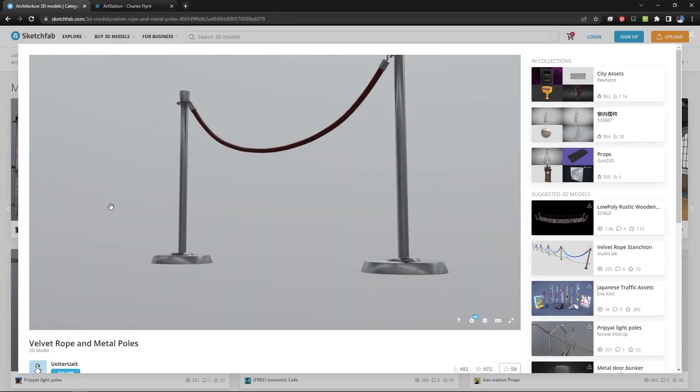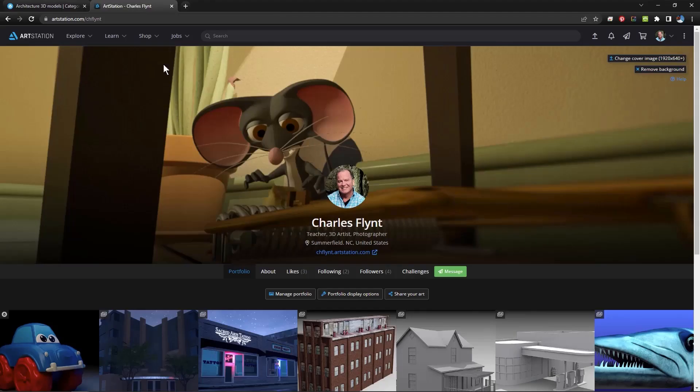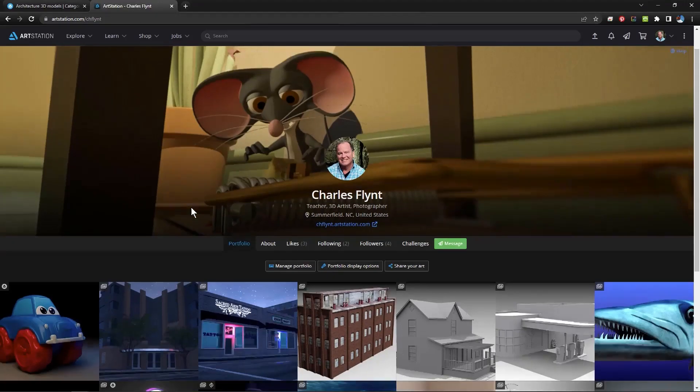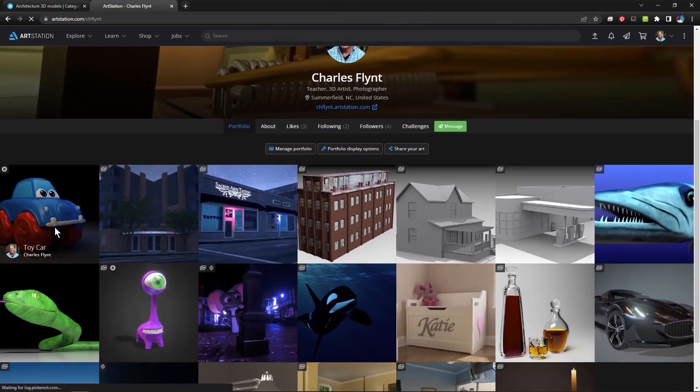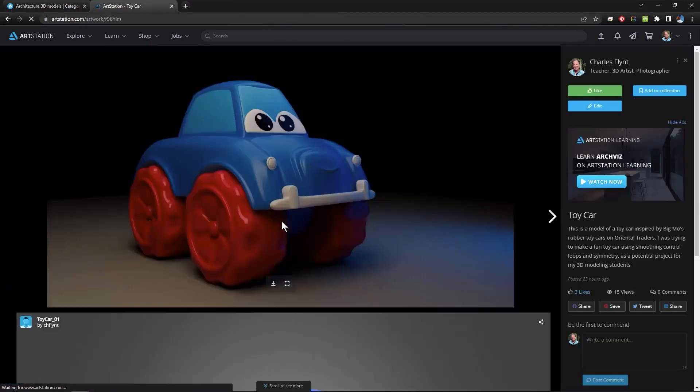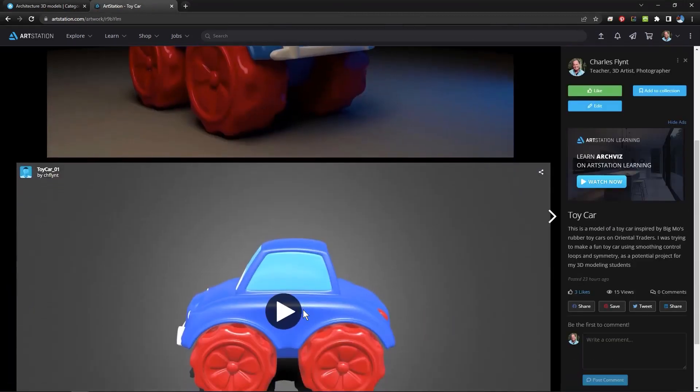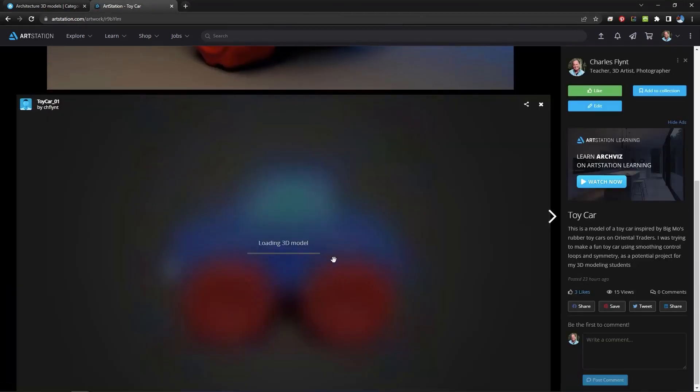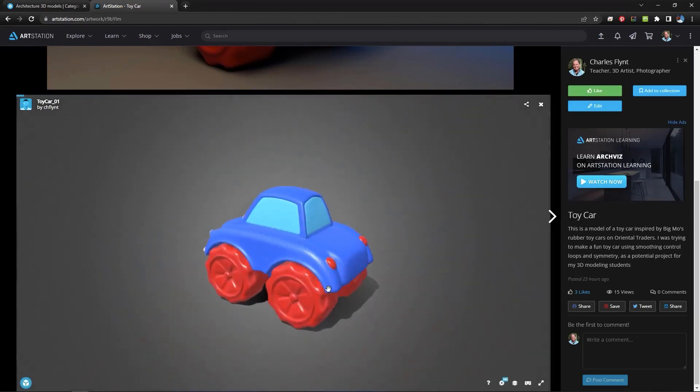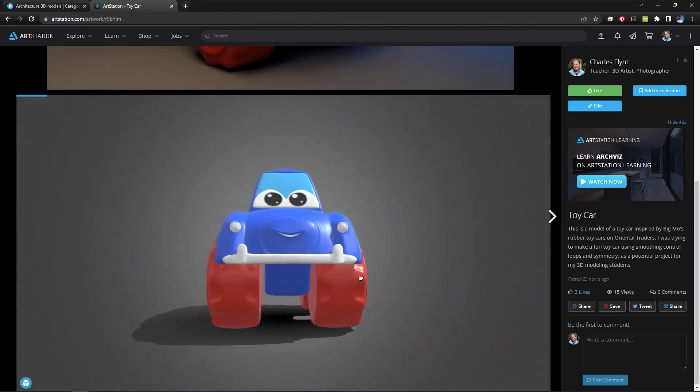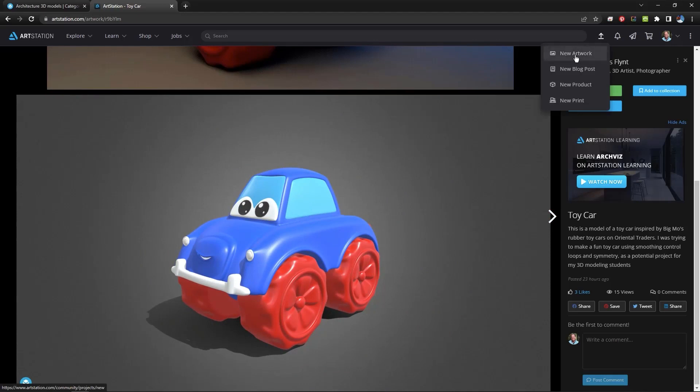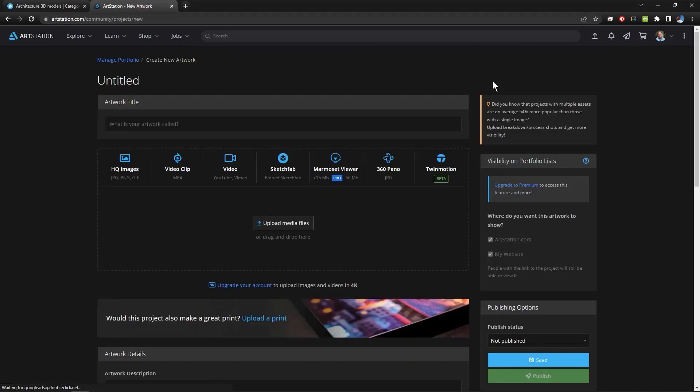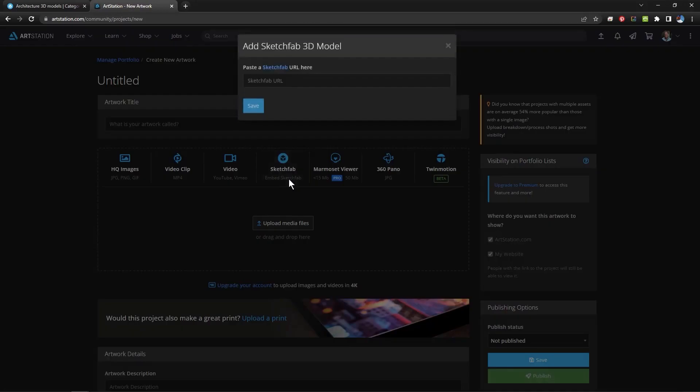But one of the coolest things about Sketchfab is that you can embed your little animations. In particular you can embed them in your ArtStation portfolios and it's really easy to do because when you go to upload a new artwork all you have to do is enter the link of your Sketchfab model.